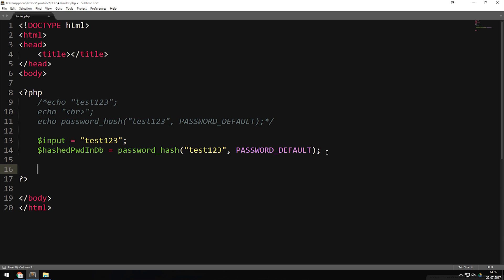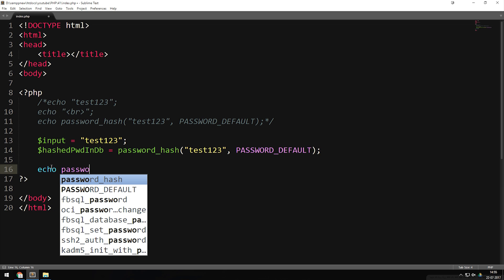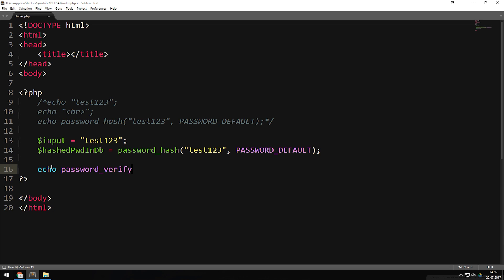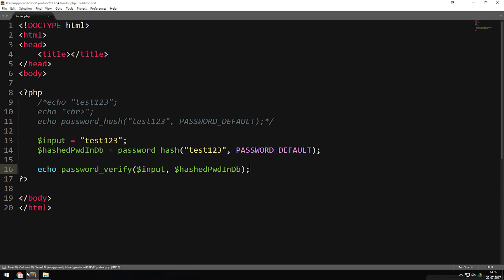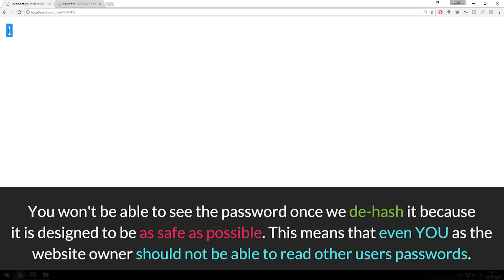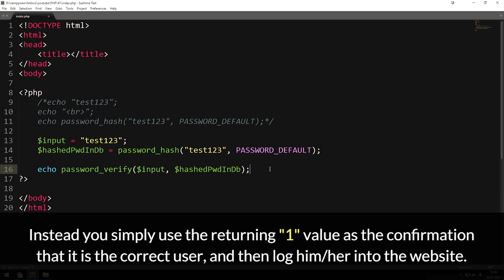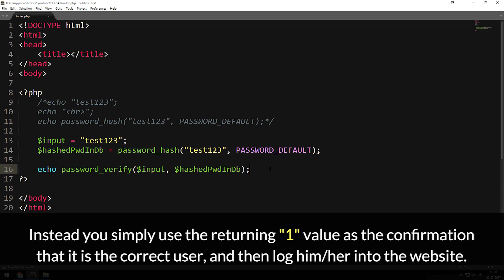The password_verify function is the other side of the coin from password_hash — password_hash hashes the password, and password_verify de-hashes it. I'm going to echo out password_verify with two parameters: the password the user typed in, which is 'input', and the hashed password from the database. Once I refresh the browser, we get a '1', which means the passwords do actually match — because 1 equals true and 0 equals false. This is basically how you hash and de-hash data before inserting it into a database.